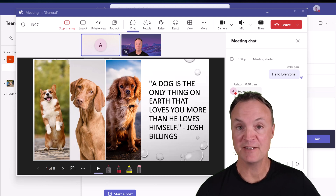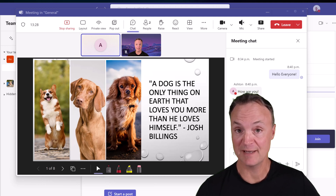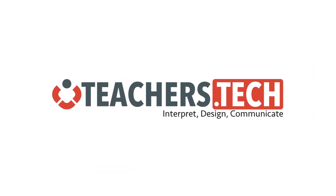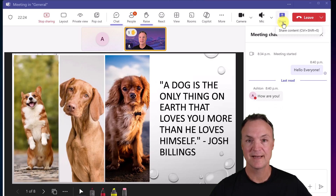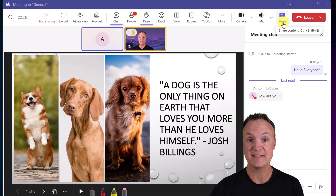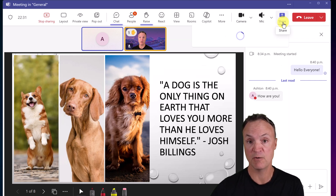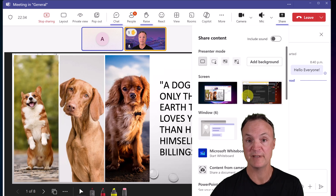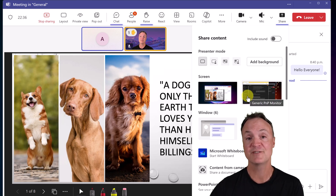Today I want to show you how to present your PowerPoints like a pro in Microsoft Teams, and it's not by using Share Screen. I still see a lot of people when they're presenting PowerPoints in Microsoft Teams just go and share a window — they click share and share their PowerPoint from there. There's a much better way to do this.